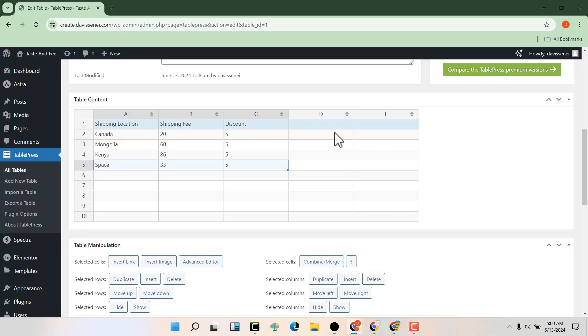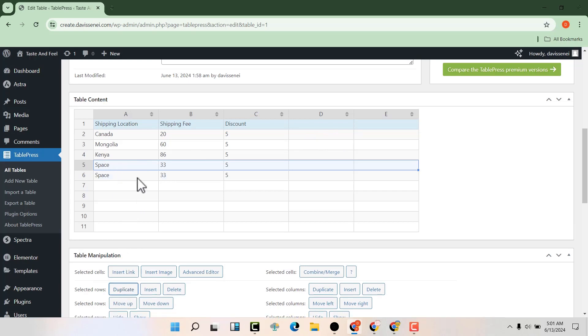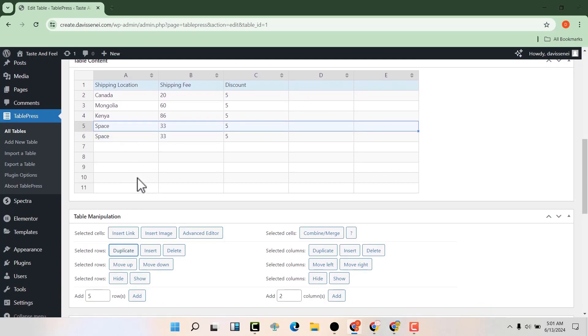Now we can duplicate rows. For example, if you have this row and you want the same row, you can click on duplicate, and we'll have another row here.